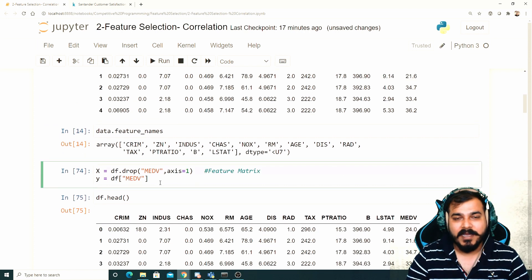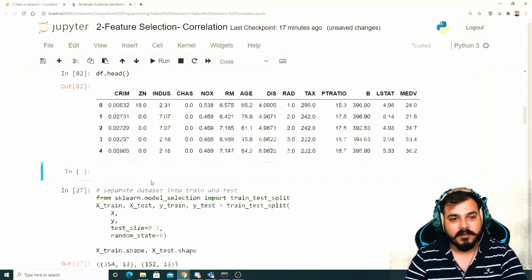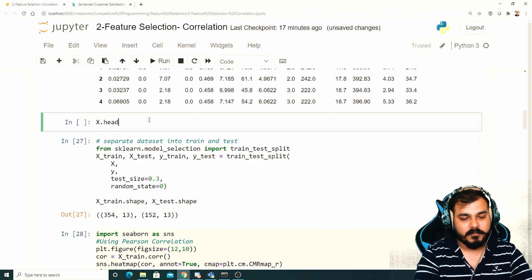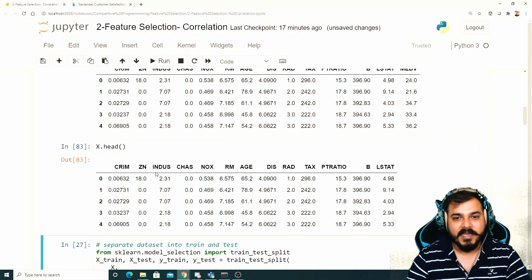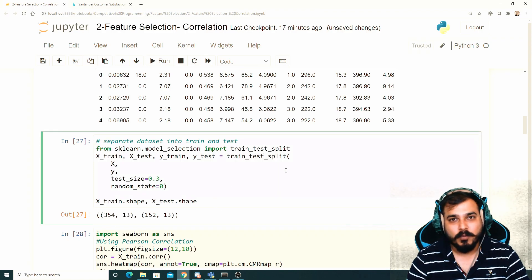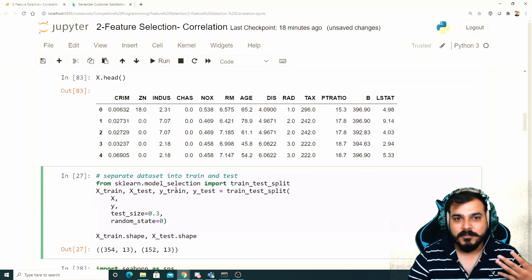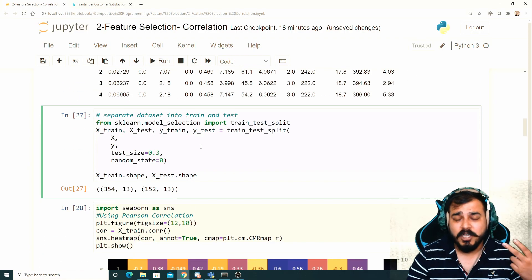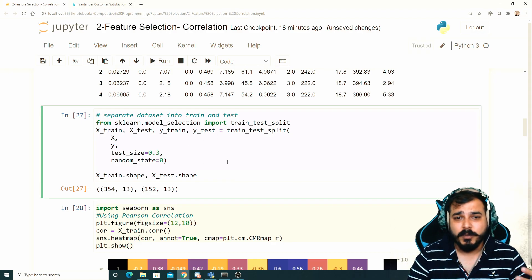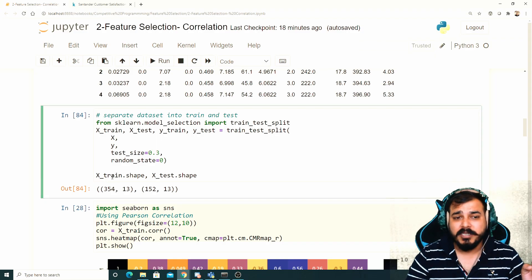After this I'll create X and Y — my independent and dependent features — by dropping MEDV with axis=1. We should always do a train-test split to prevent overfitting. All the correlation analysis will only be done on the training dataset, not on the test dataset. Whatever we do in the train set, we'll apply the same transformations to the test set.